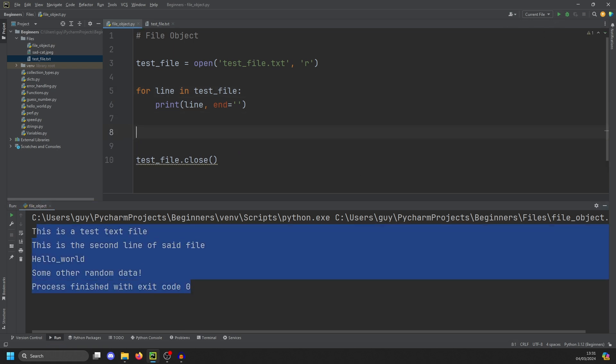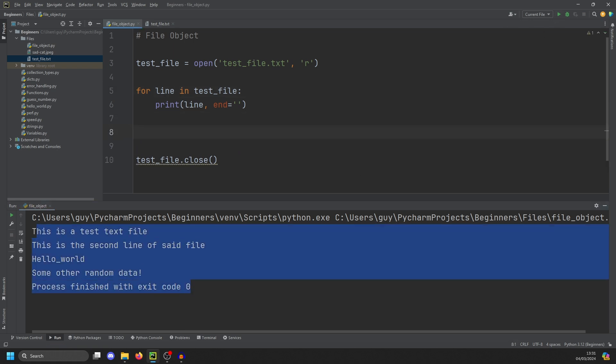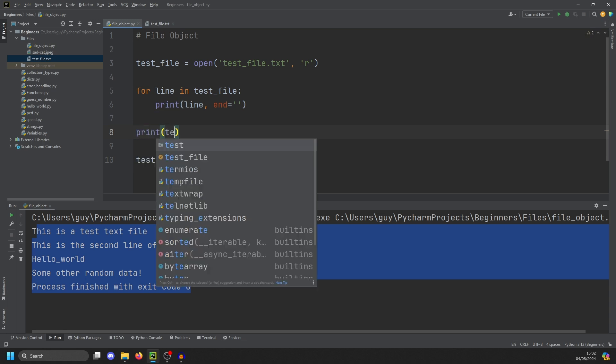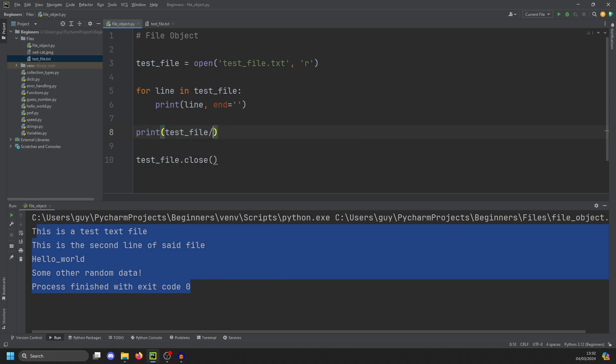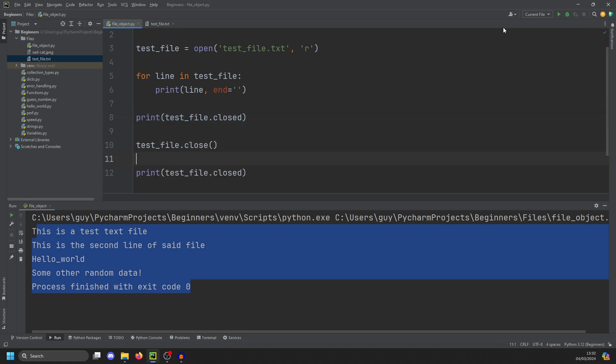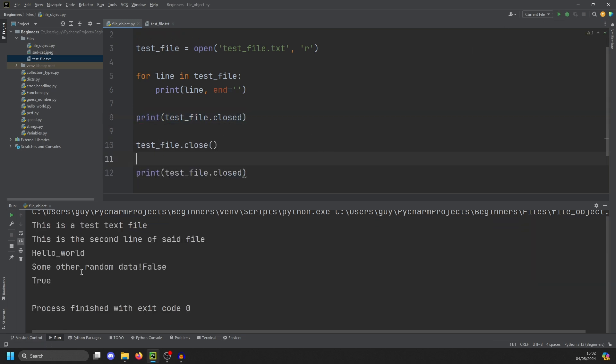Just something about close: to test if file is open or closed, you can do test file.closed. So if we do print test file.closed, and then after the close, we do that again, you'll see it reads the file and then it says false. So the file is not closed. And then the file is closed after the close.